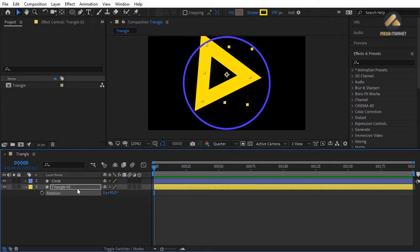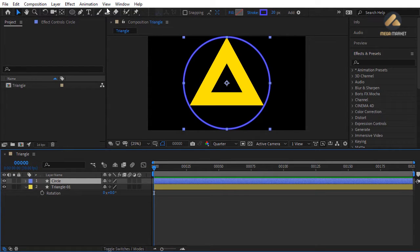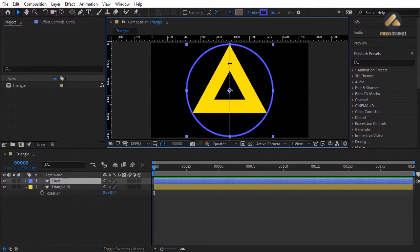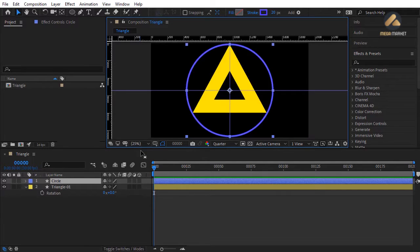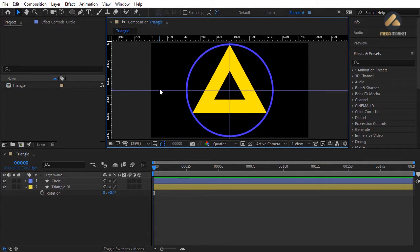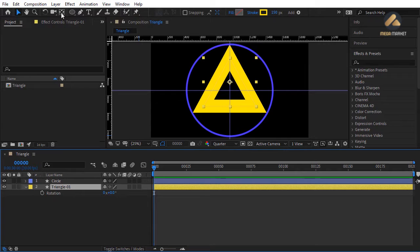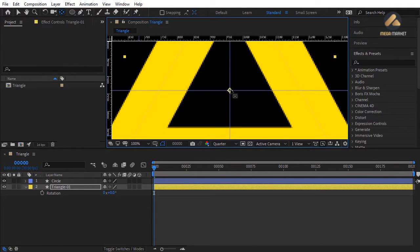Reset rotation to zero. To fix this, we need to change the anchor point position of the triangle. Select the circle, press Ctrl+R to show rulers, and drag a vertical guide exactly over the anchor point. Add a horizontal guide over the anchor point as well. From the menu choose View > Lock Guides. Select the triangle, press Y for the Pan Behind tool, and drag the anchor point to the intersection of the two guides.